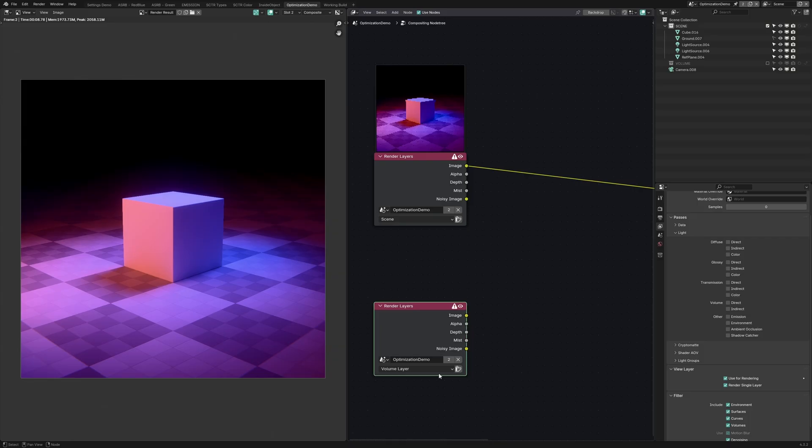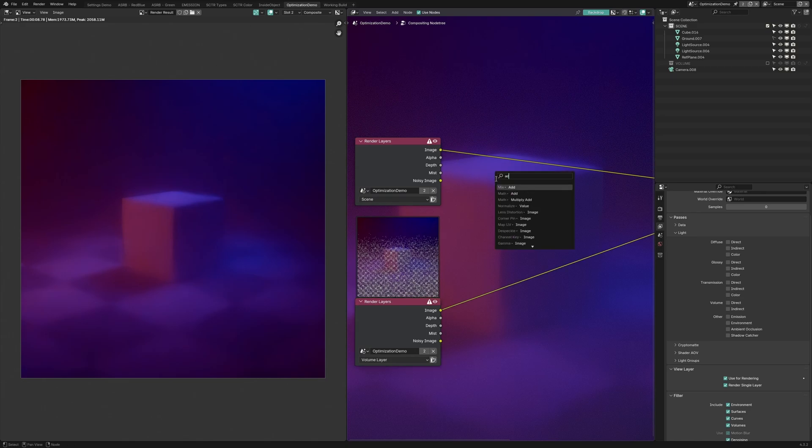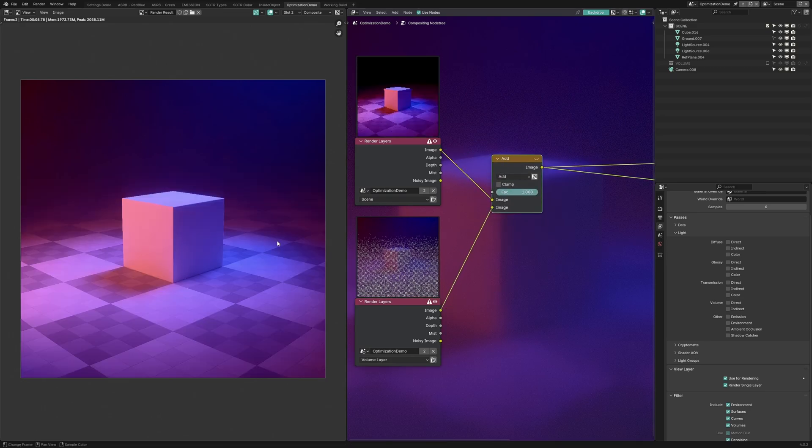One without volumetrics and one that's only volumetrics. All we have to do is add the two layers together and it should look almost identical to the original image. But of course you can mix these two layers in any way that looks the best.